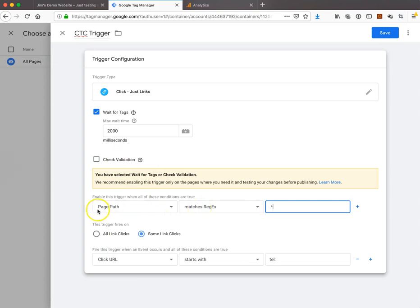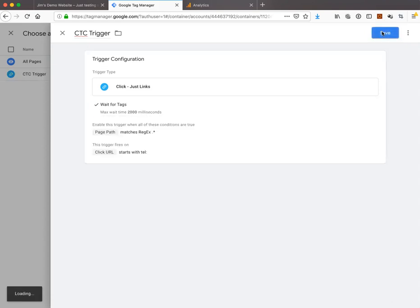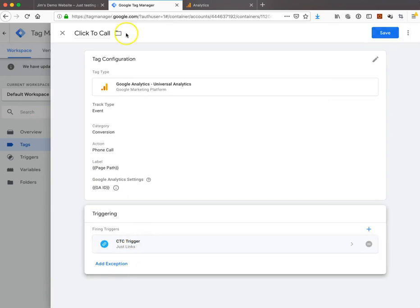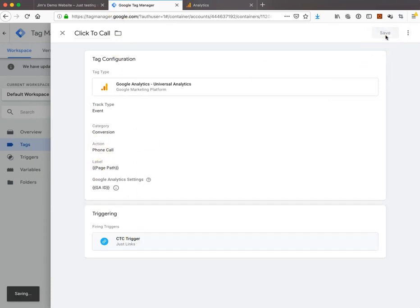Zero or more characters of any kind. We're going to hit save. Now our trigger is down here. Our tag is in here, so we're going to save again. We have our click-to-call.